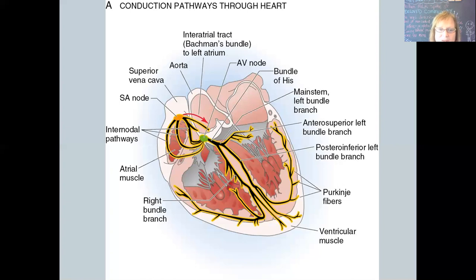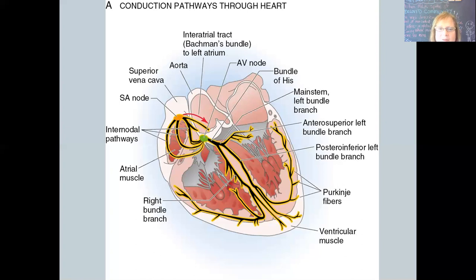The impulse moves down through the atrium along the internodal pathways — pathways between the SA node and the AV node (the green dot). The AV node is a collecting place where all those impulses gather for a split second, building up steam. That AV node sits right between the atria and the ventricles — atrial-ventricular node. From there, that impulse moves down through the ventricles.